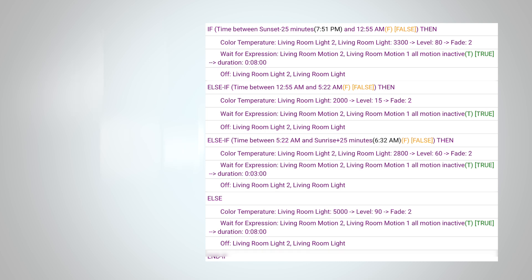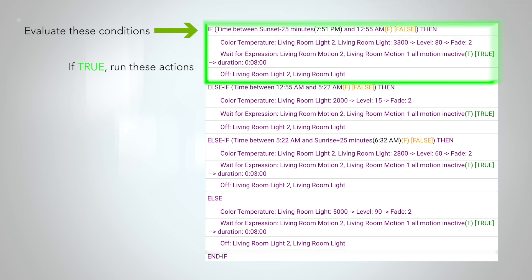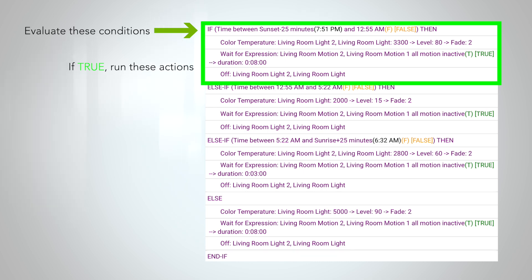Let's look at how that works with this rule. When our trigger event occurs, it will evaluate the first conditional if expression. If that expression is true, in this case if it is between 25 minutes before sunset and 12:55 AM, then it will run these actions. This will also cause the rule to ignore all of the other else-if and else actions inside your conditional action sandwich.